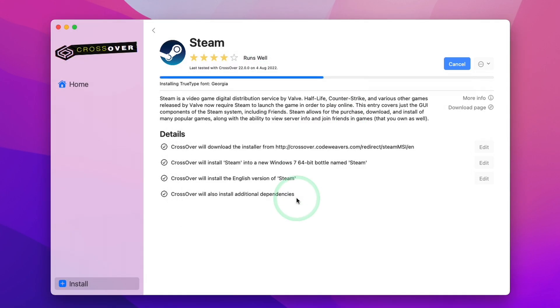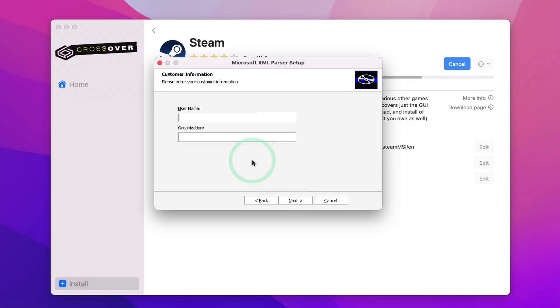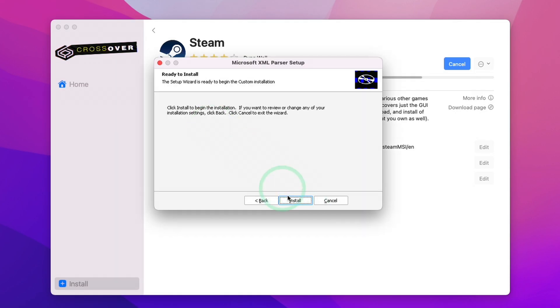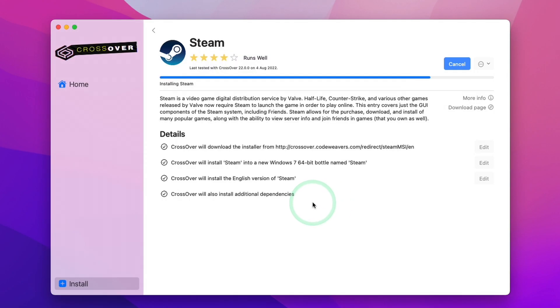Here, we're going to press Next and accept all the terms and agreements. Just press Next here and then Install. Press Finish.